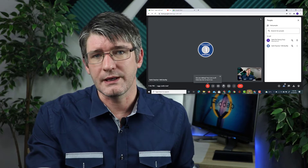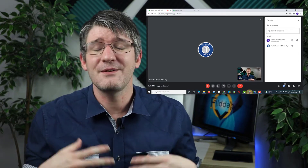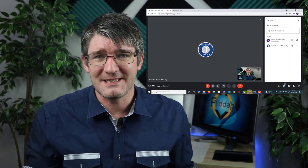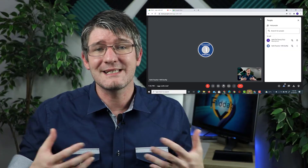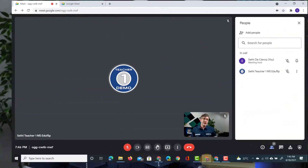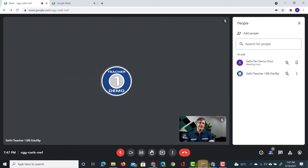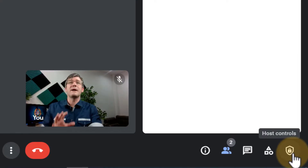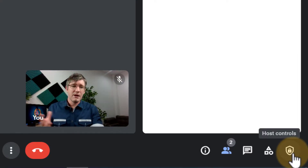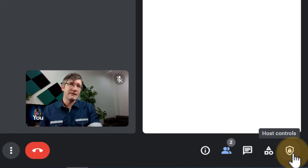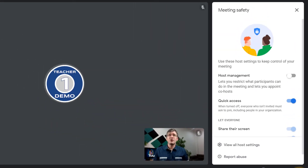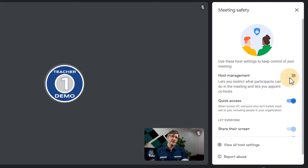Now let's go to the original account — the account that created the meeting — and this account will assign co-host privileges. In the bottom right corner you'll find this little symbol that is all about your meeting security. Let's open up those security tools. These host controls enable us to now toggle an extra switch. Here at the top we have the host management, and as soon as we turn this on we can now enable co-hosts.